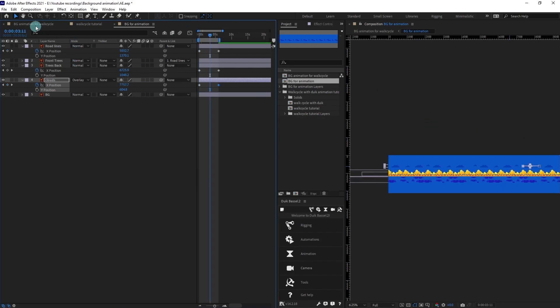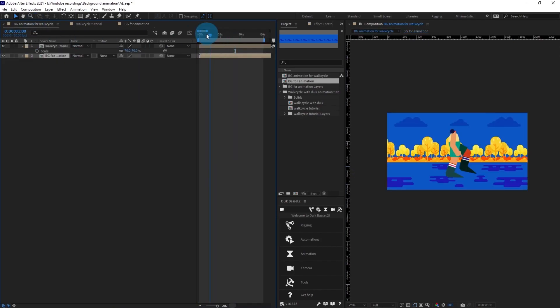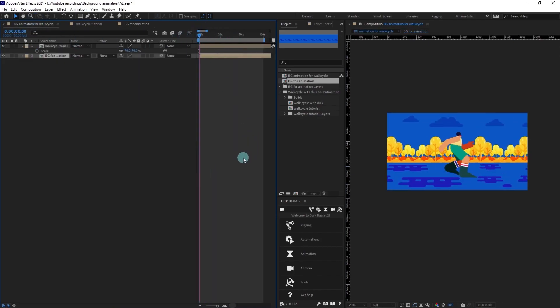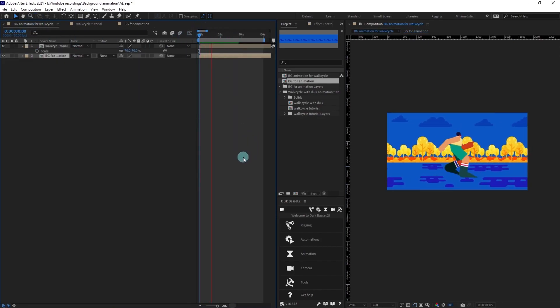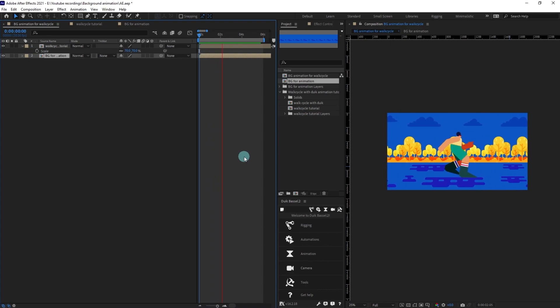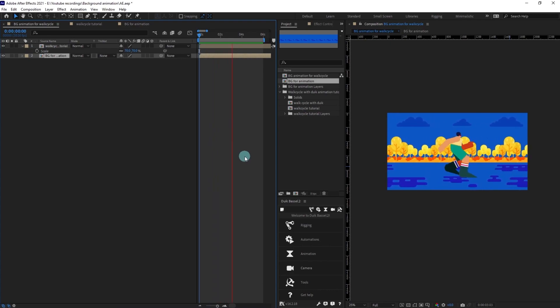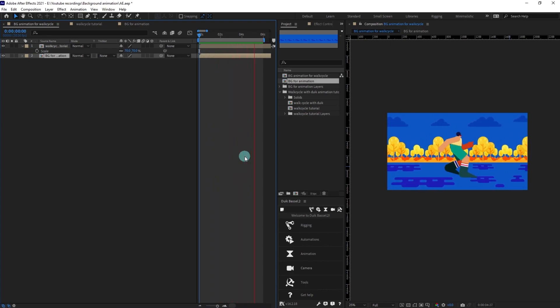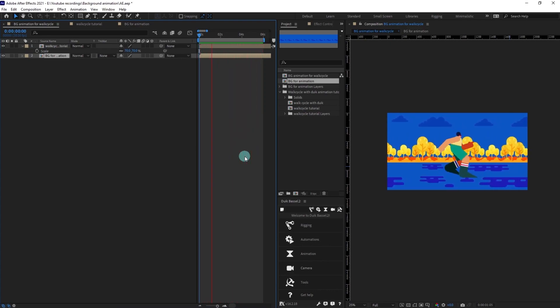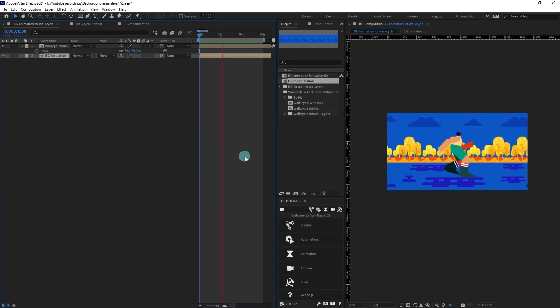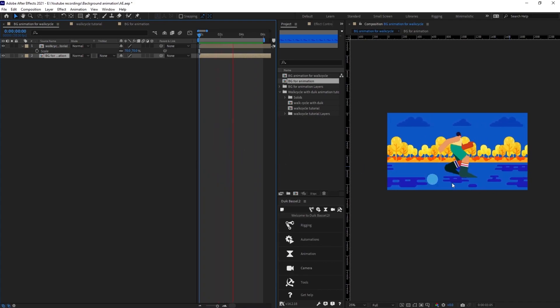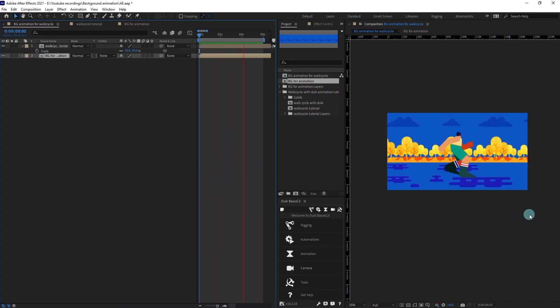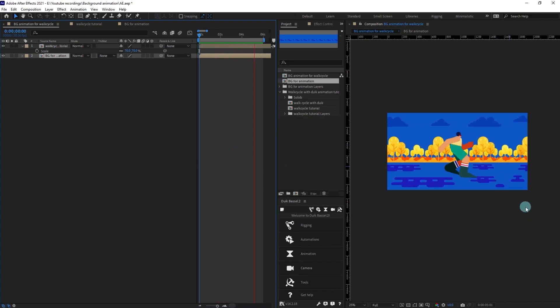All right, let's check our animation from this window. Like this you can animate the background correctly in After Effects for walk cycle animation.